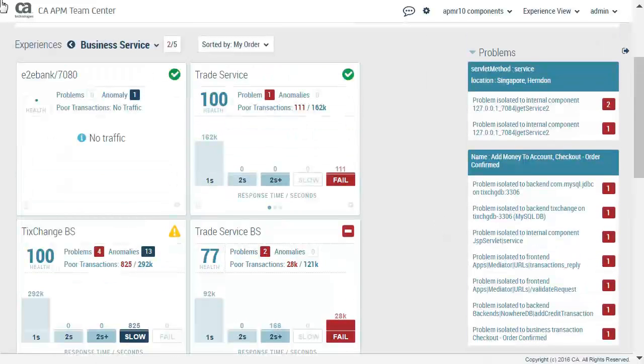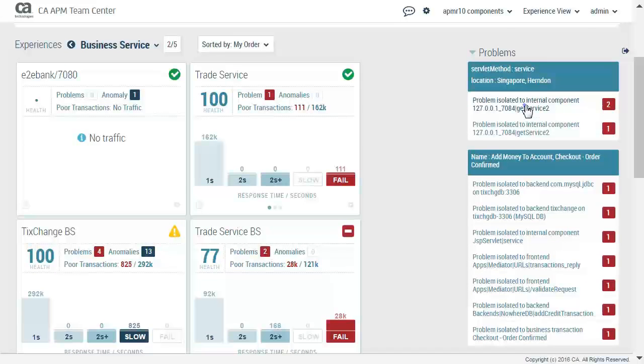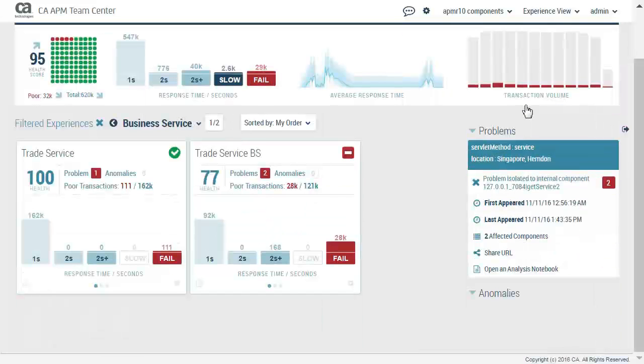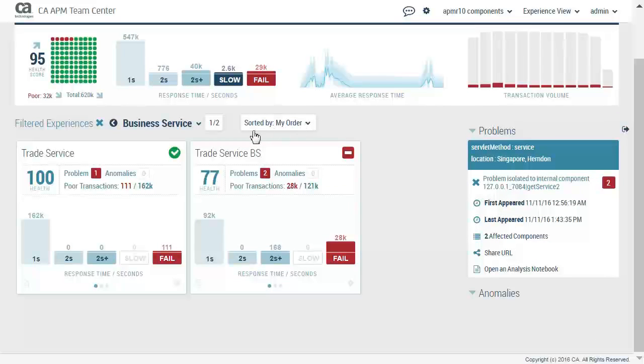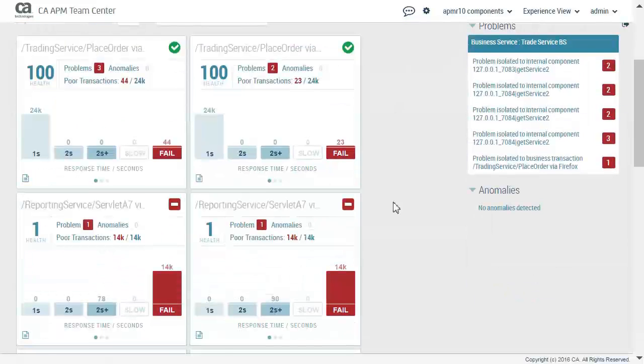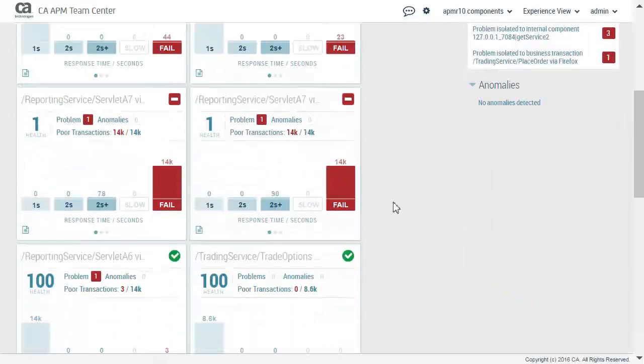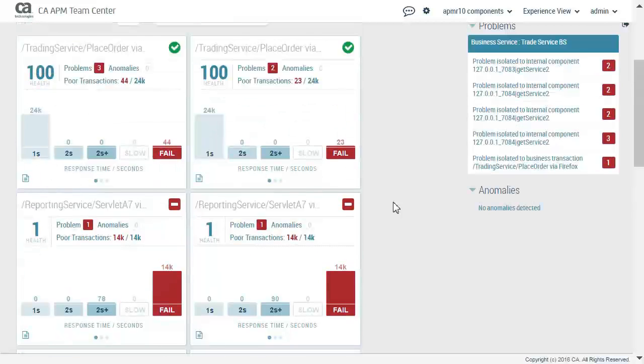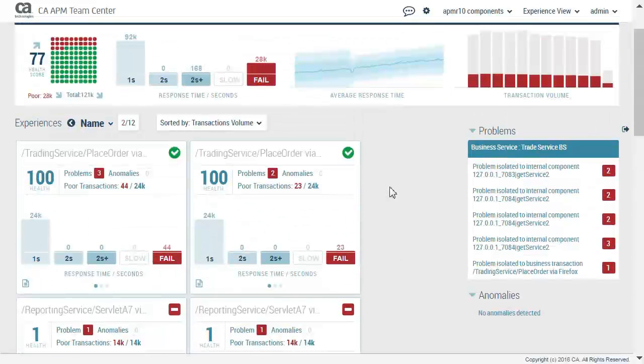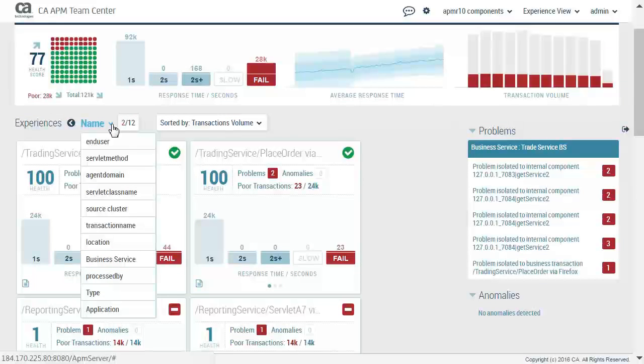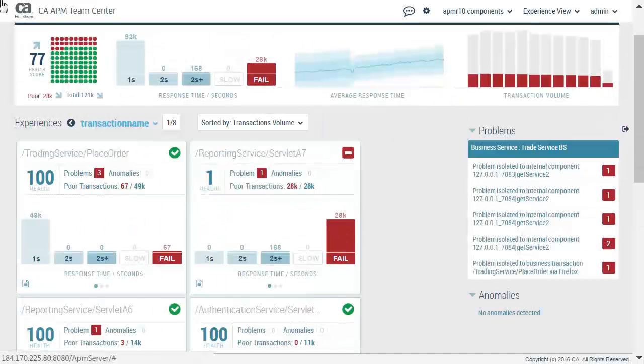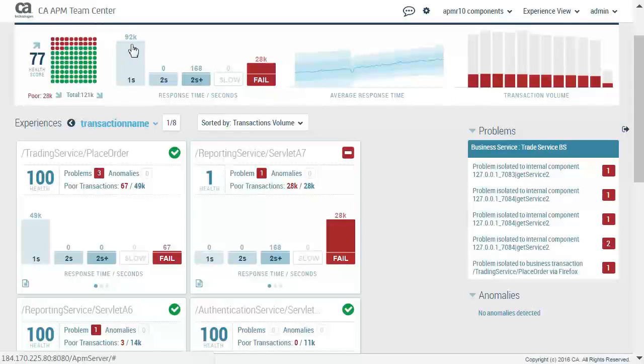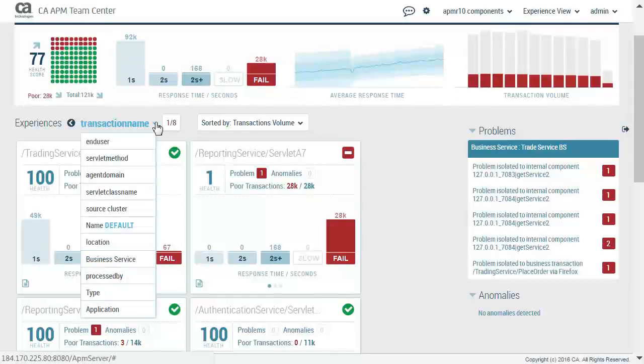We will now take a deeper look into one of the problems. We can see that the trade service BS is showing an alert status of danger. We will investigate further, change the perspective to transaction name. Notice that the reporting service, servlet A7, is having the problem. We will change the perspective to application.